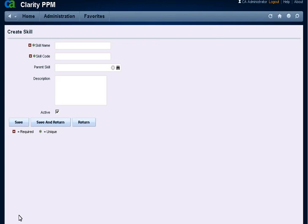From the Create Skill page, enter the skill name, the skill code, select a parent skill where applicable, enter a description, and check the active box to make the skill available to be assigned to resource profiles. You can then click Save or Save and Return.